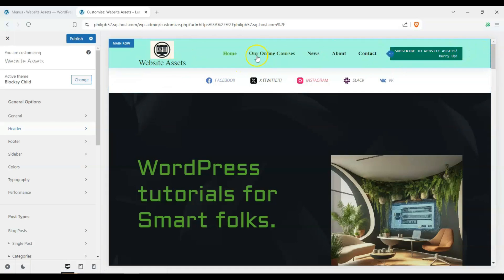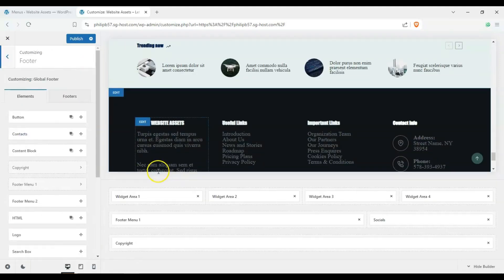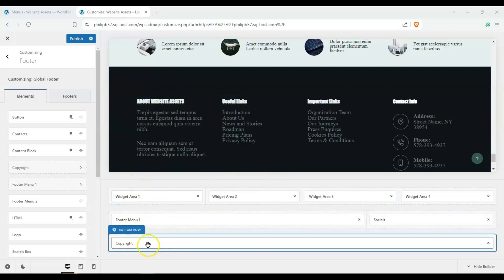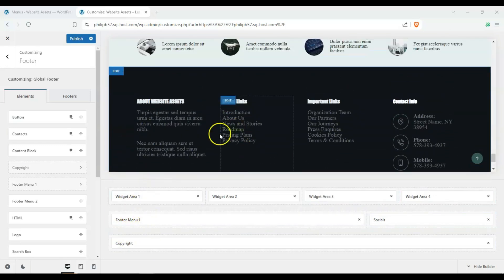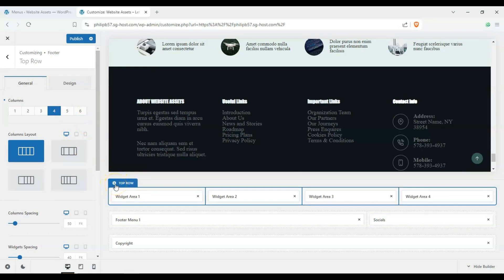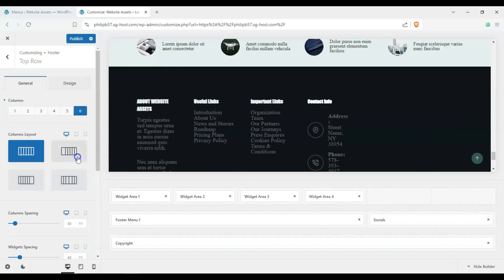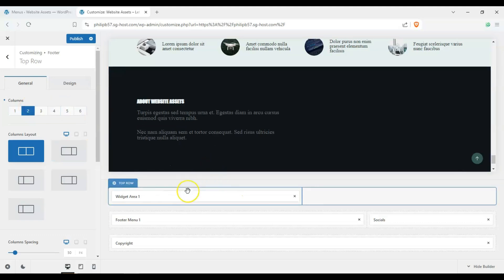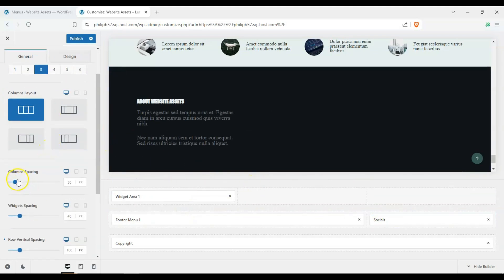Now let's click on Footer Settings. You can see it's basically the same as the header — we have a top row, middle row, and bottom row. Clicking the gear icon lets us change up the columns: we can change the width of each column, how many columns we have, and how wide each one is. Be careful about how many columns you choose as it can affect your existing widgets.